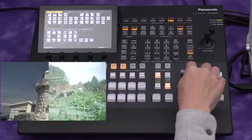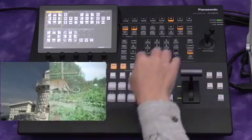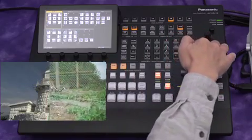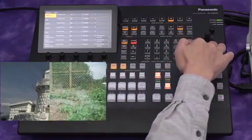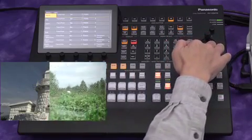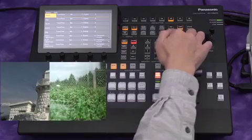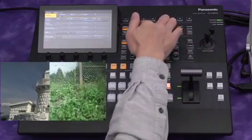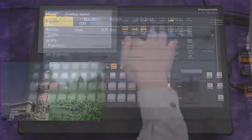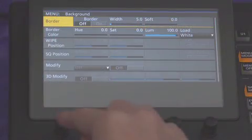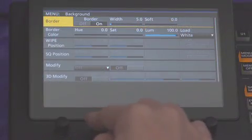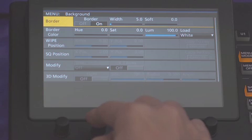Set the fader lever at the middle position. Then push the background pattern and background color button. You can easily add a border to the wipe effect.